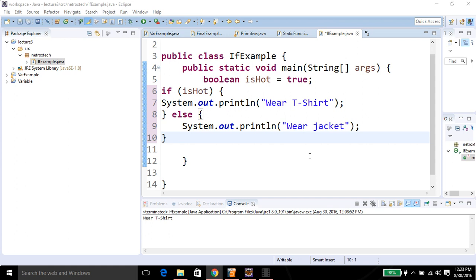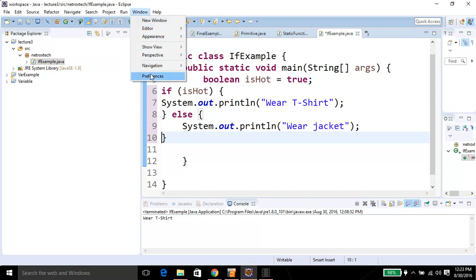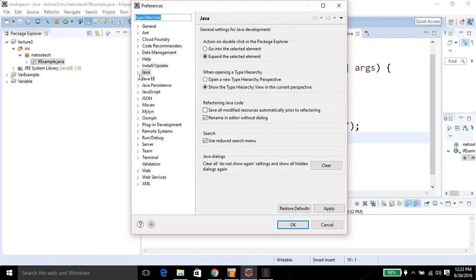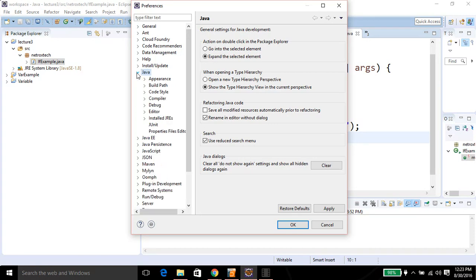To auto format code in Eclipse, you need to start the Eclipse IDE, then click on Window, then Preferences. You can see Java over here — click on it, then click on Editor.